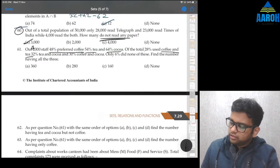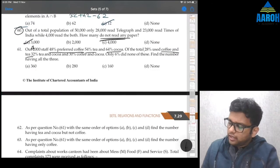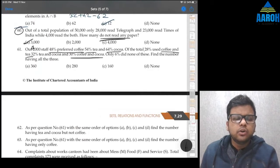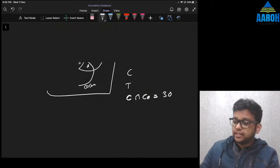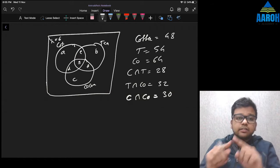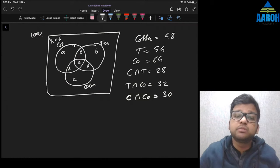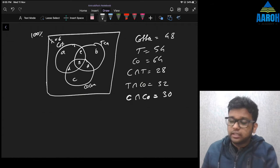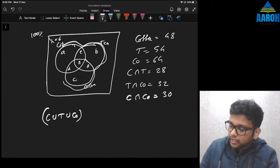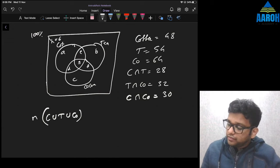Tea and Cocoa intersection is 32%, and Coffee and Cocoa intersection is 30%. Only 6% did none of these, meaning the outside region h is 6%. That means the remaining part — regions a through g — must be 94%, because the total is 100%. So the union of all three circles, which covers everything inside them, equals 94%.